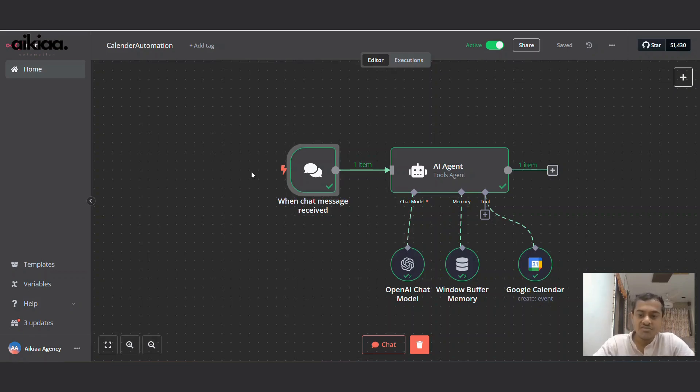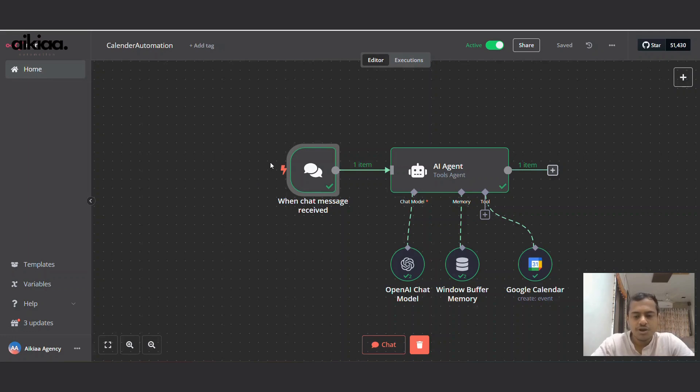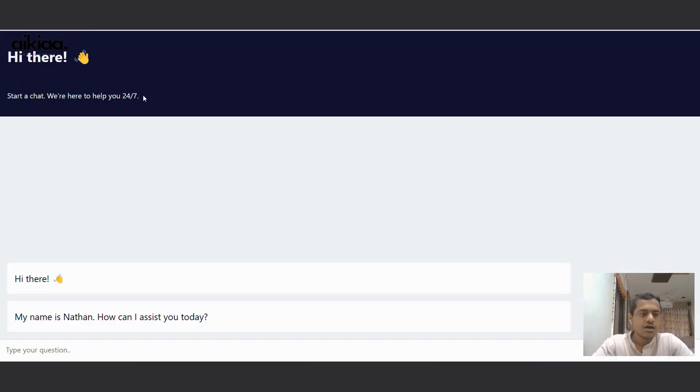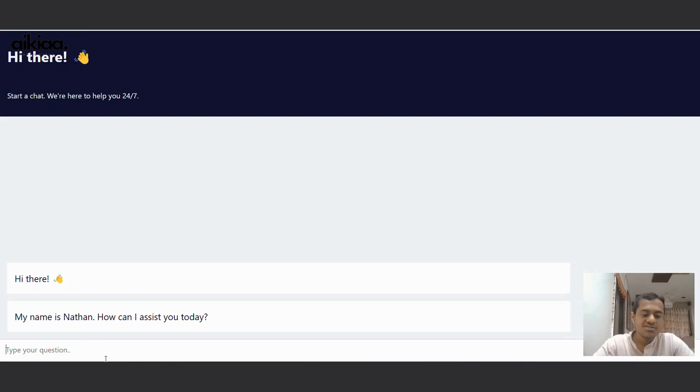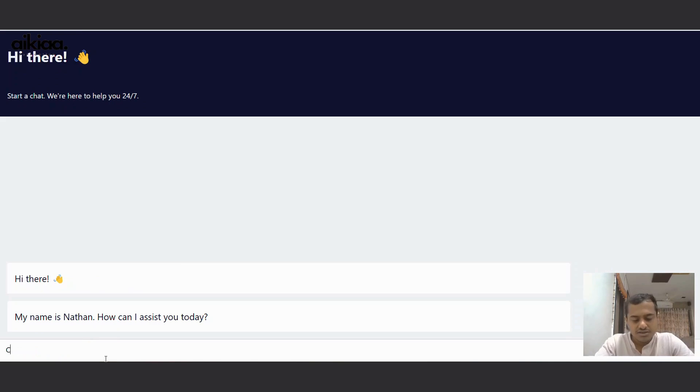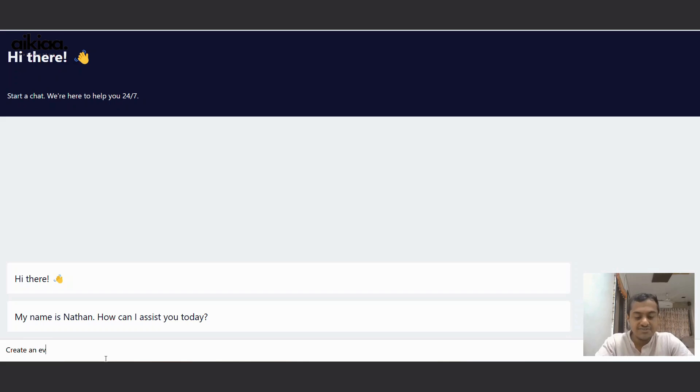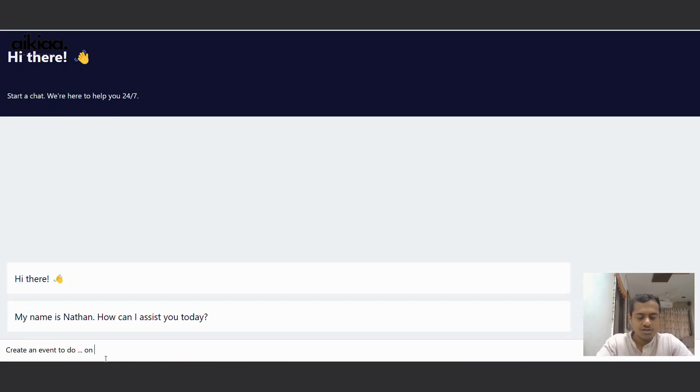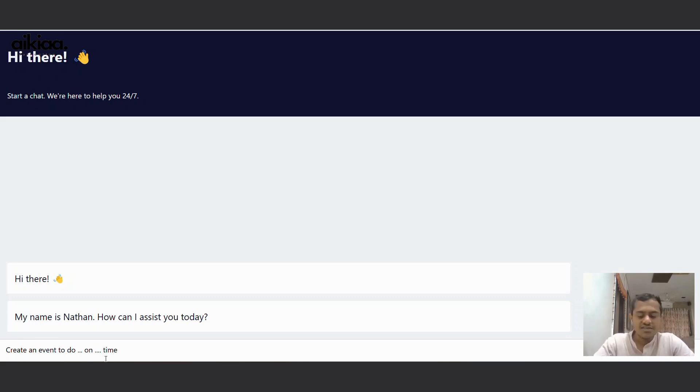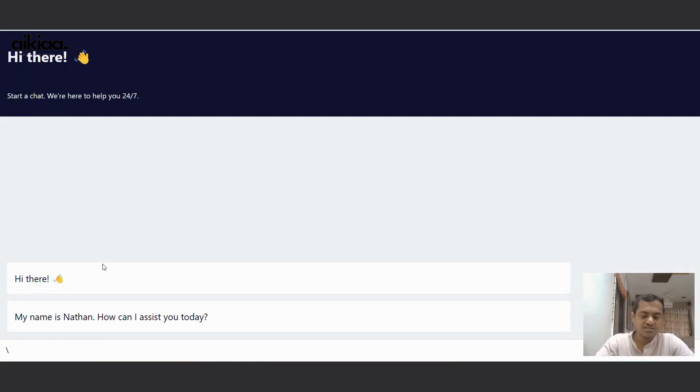And the URL that we just copied, we can paste it on a new browser tab. Let me do that. Okay, here is the URL. And this is what we see. So you can also write your message here or your command here - create an event to do such and such on such and such time. And this will trigger the workflow.